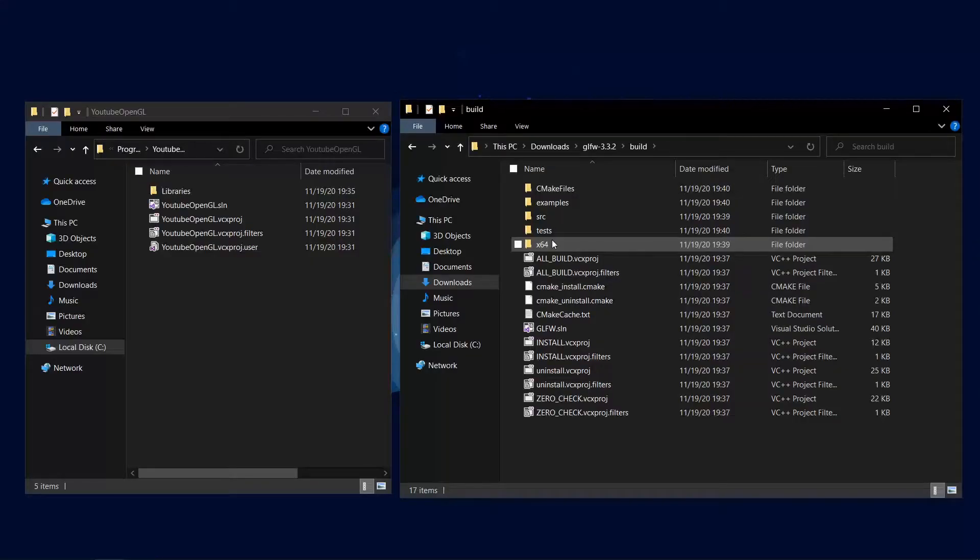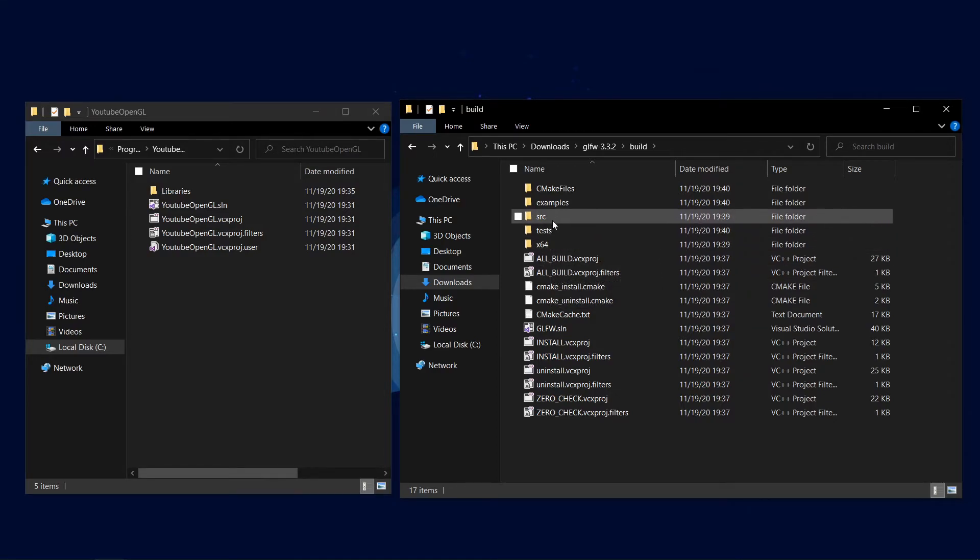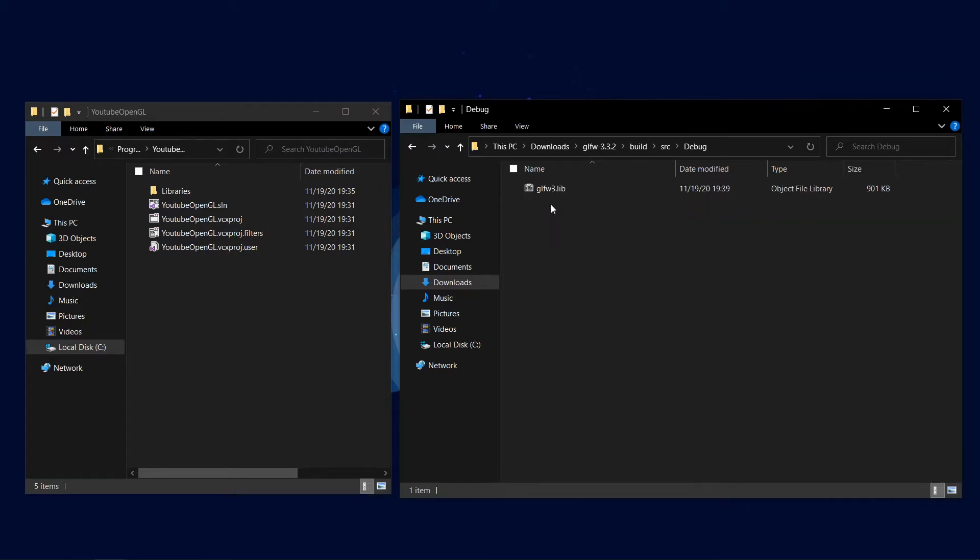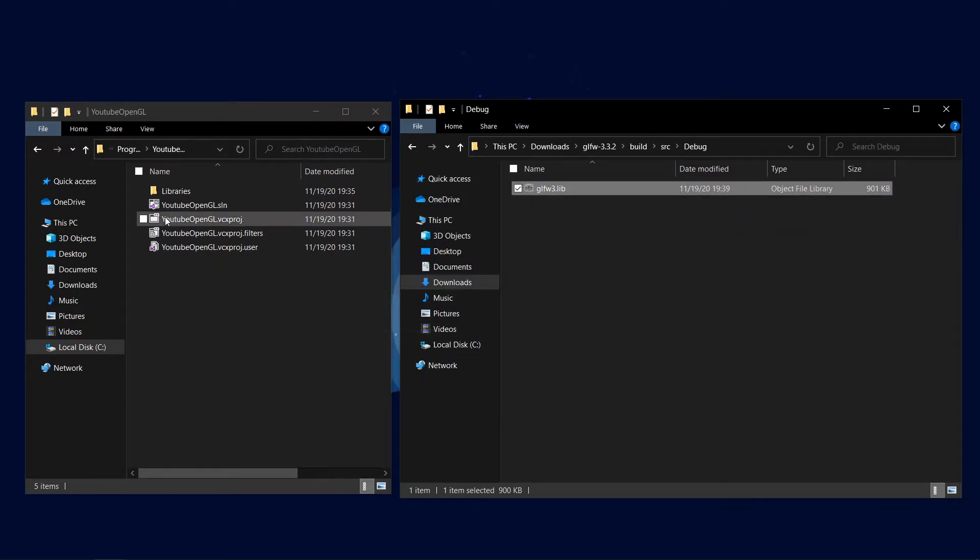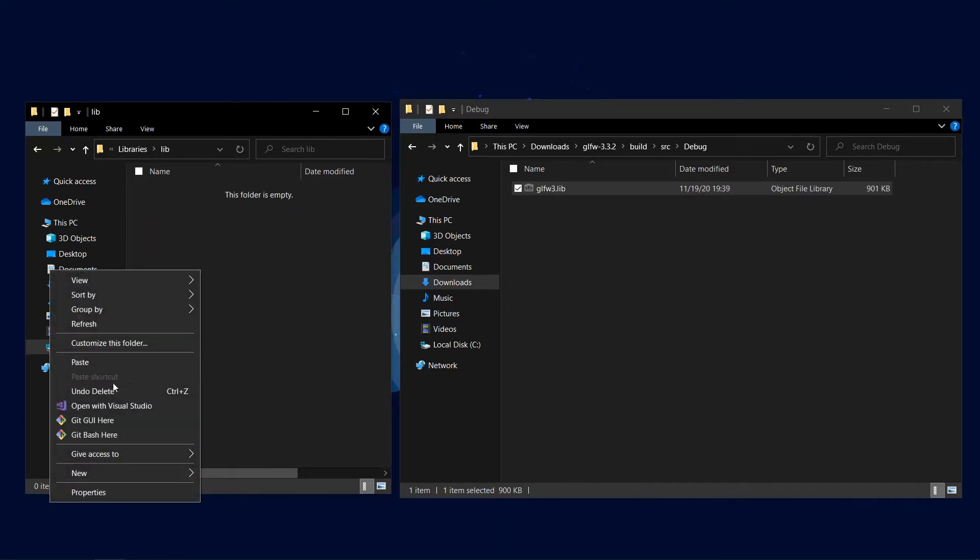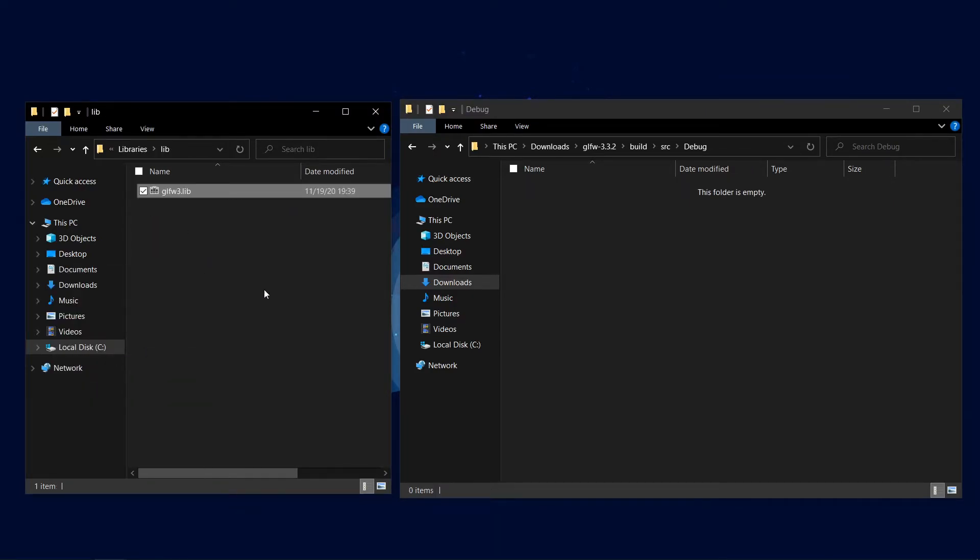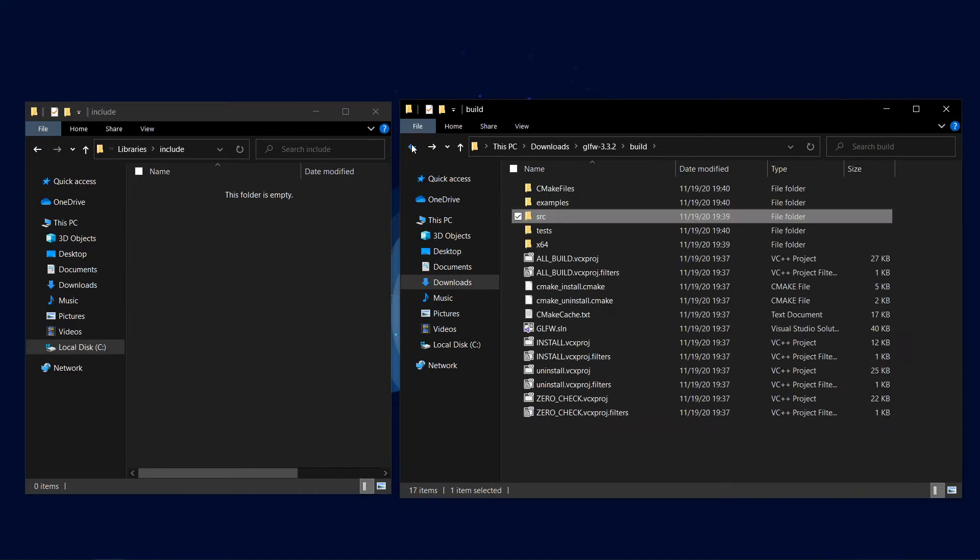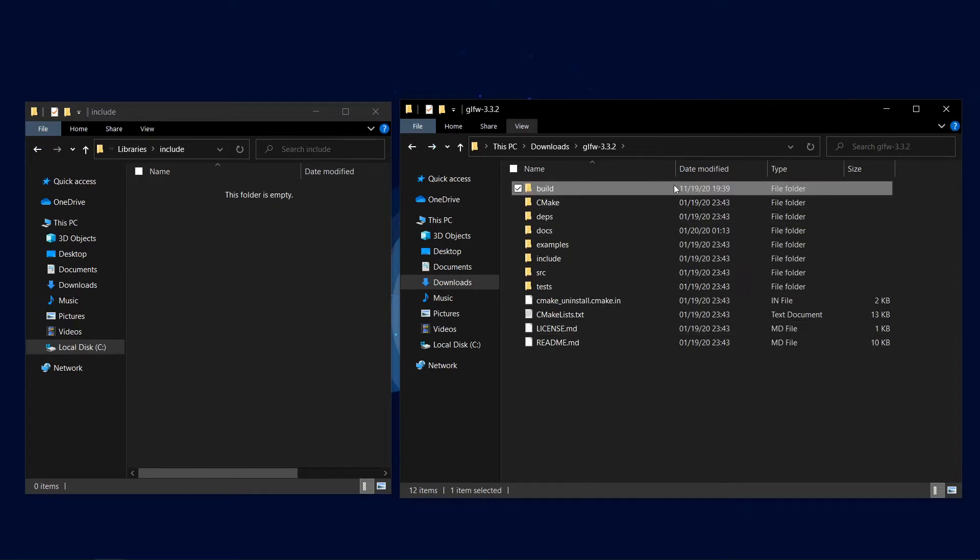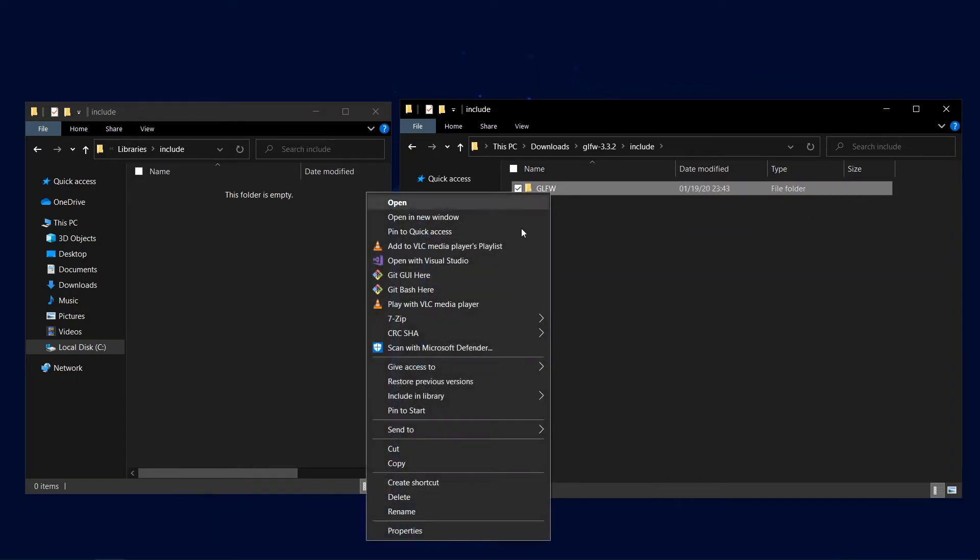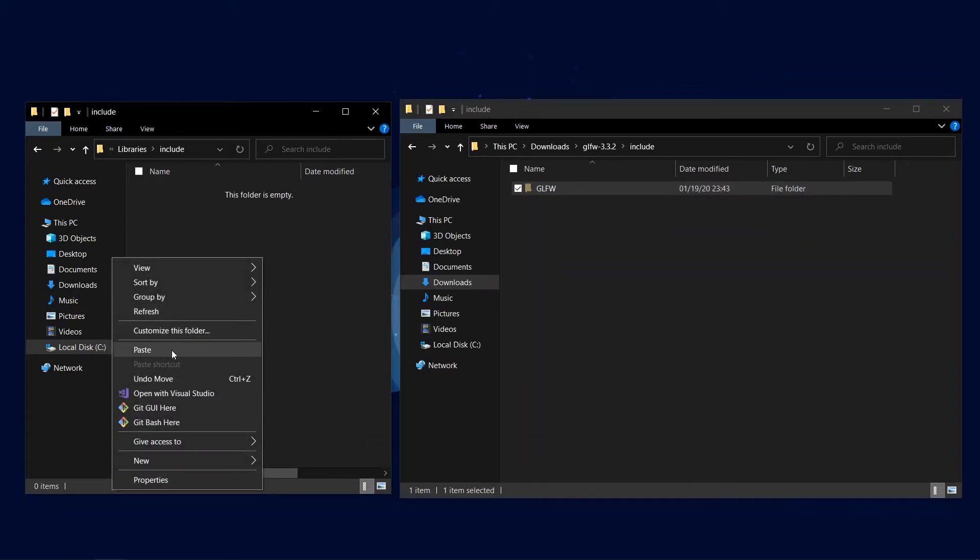Now it's finally time to import our libraries in. So open up the glfw extracted folder and go into build, source, then debug, and I'll cut and paste glfw3.lib into your lib folder that's inside your libraries folder. Back to the extracted glfw folder, go into include, cutting and pasting glfw into the include folder of your project.